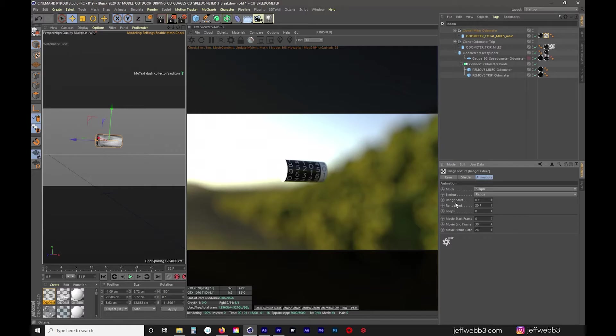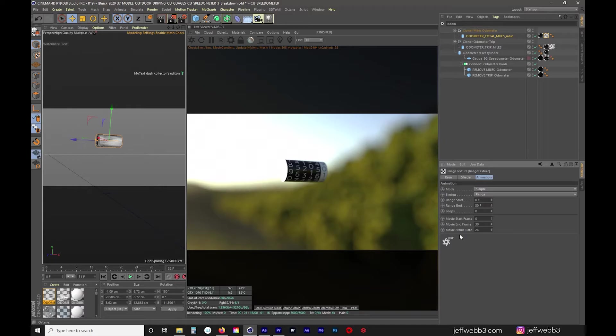Range start is 0, range end is 30, 0 loops, movie start frame is 0 which also corresponds with my PNG sequence. Movie end frame is the same with the 30 frames of the PNG sequence and my Cinema 4D project is set to 24 frames per second as well as my After Effects project which is also set to 24 frames per second in this shot just like the rest of the piece.